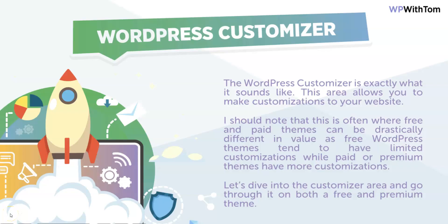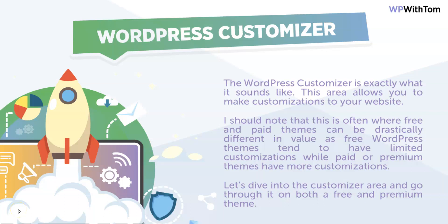In this short video I'm going to be covering the WordPress Customizer. The WordPress Customizer is exactly what it sounds like - this area allows you to customize your website. I should note that this is often where free and paid themes can be drastically different in value, as free WordPress themes tend to have limited customizations while paid or premium themes seem to have much more customization options.